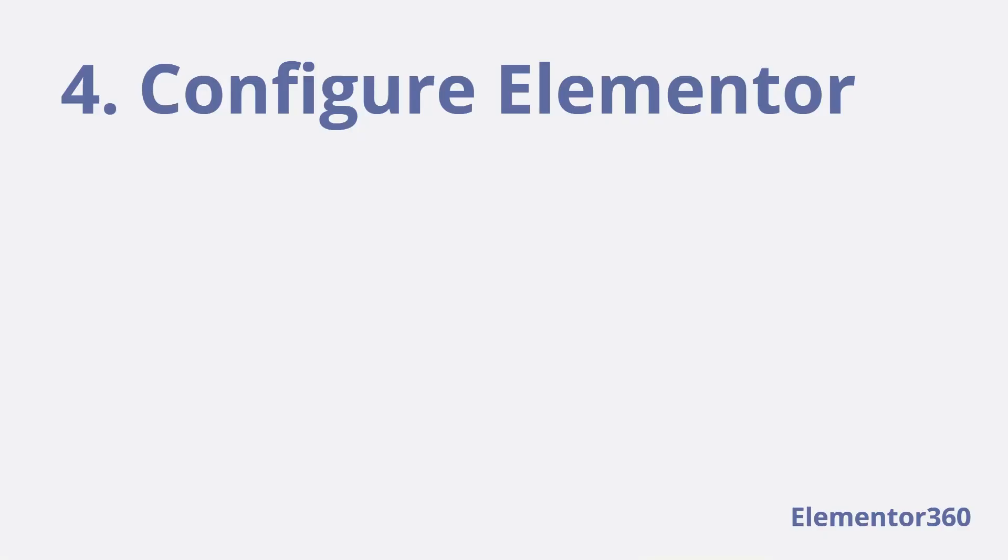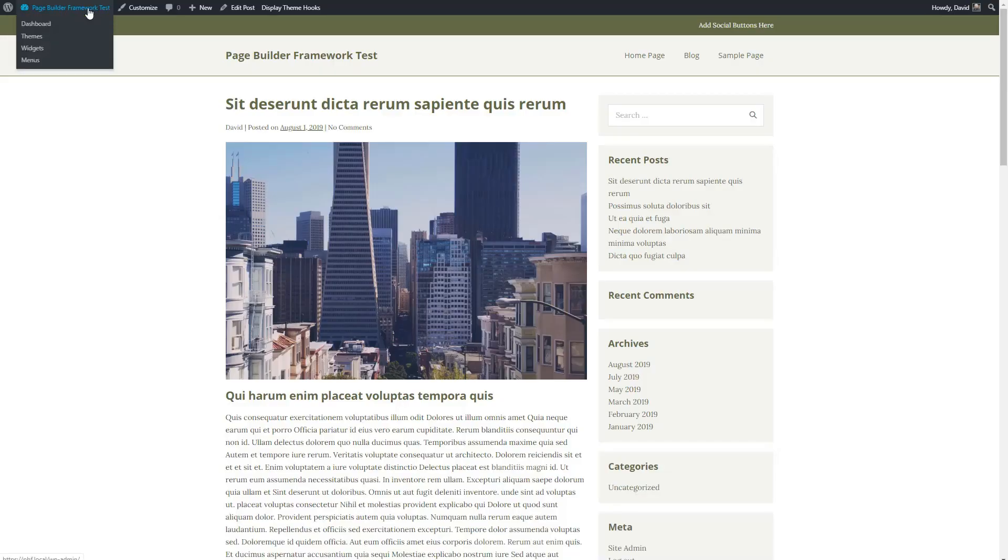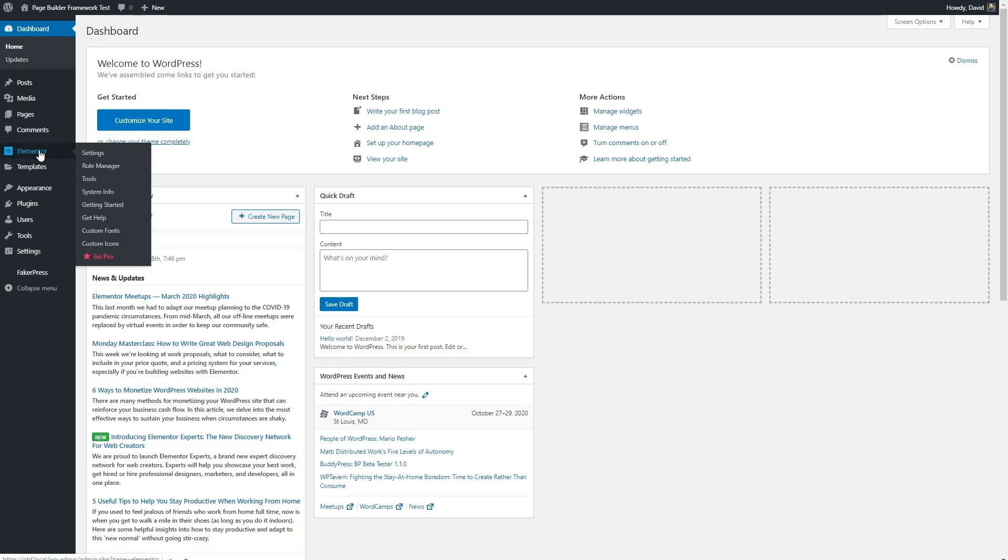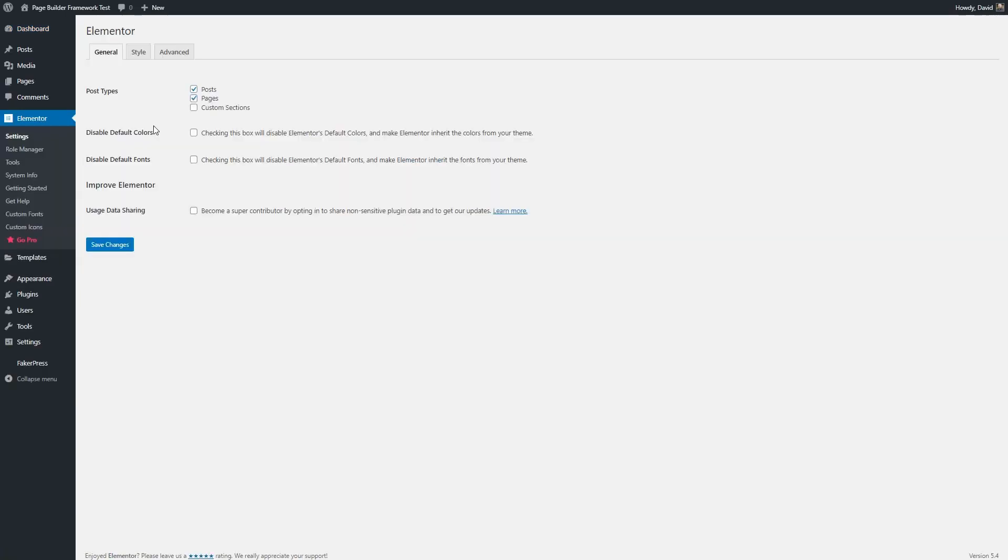So the next step then is to go into Elementor. First thing we want to do is we want to go to admin Elementor settings. And we want to disable the default colors of Elementor's default color so it'll pick up the theme colors. And we want to disable the default font so it'll pick up the font settings that we made in the customizer. We'll save those.